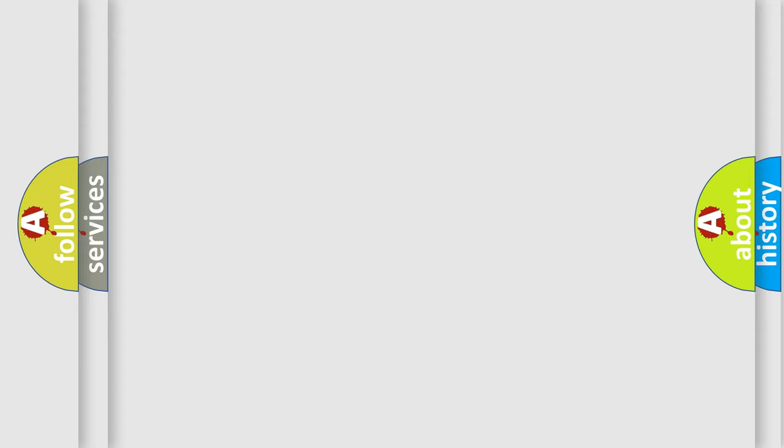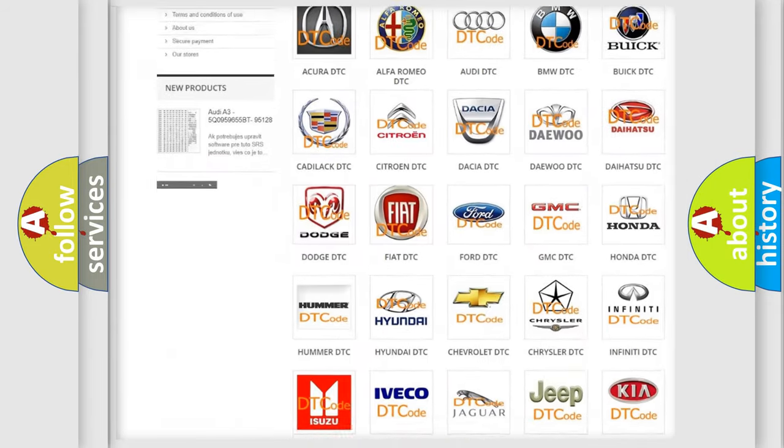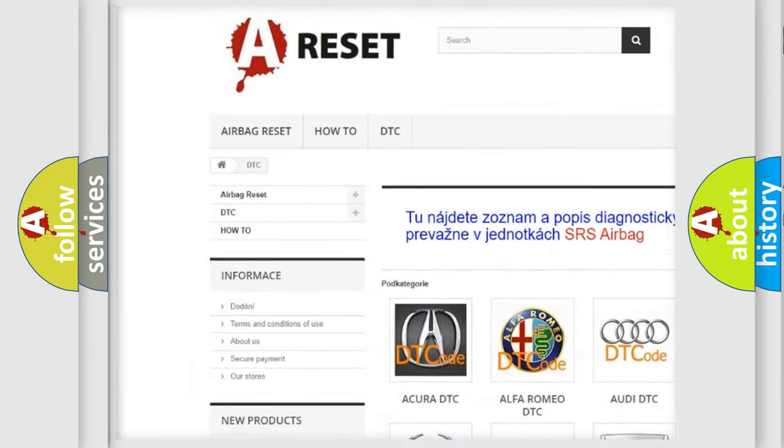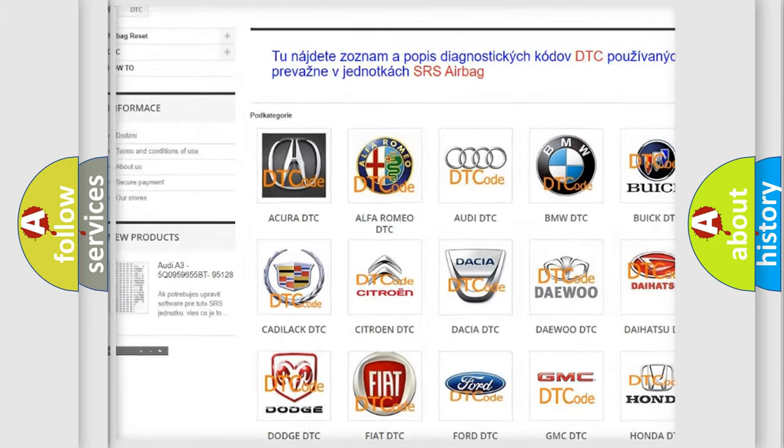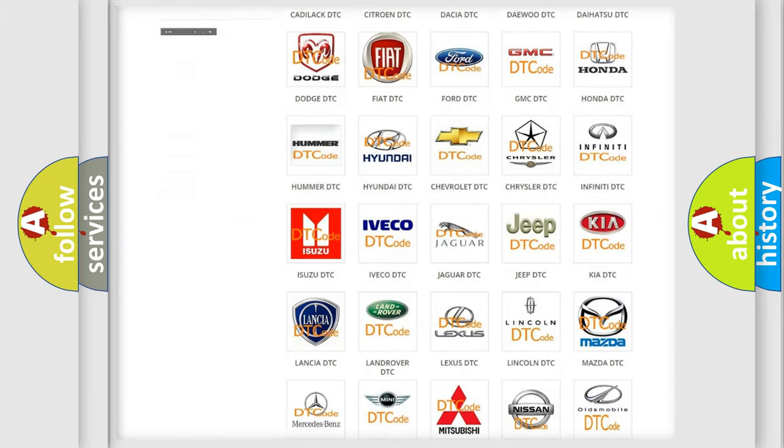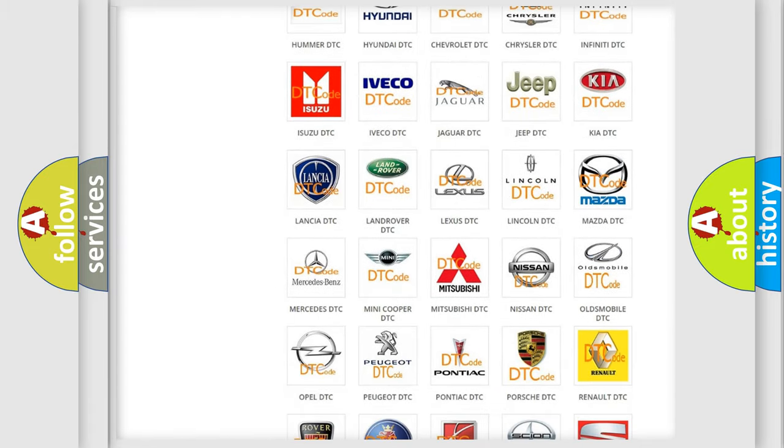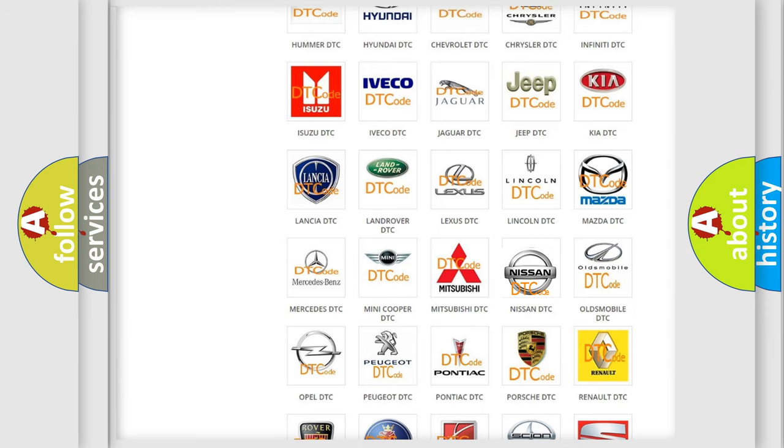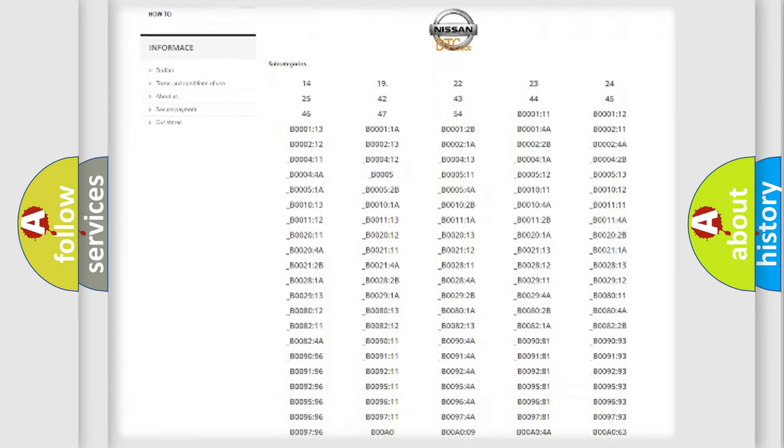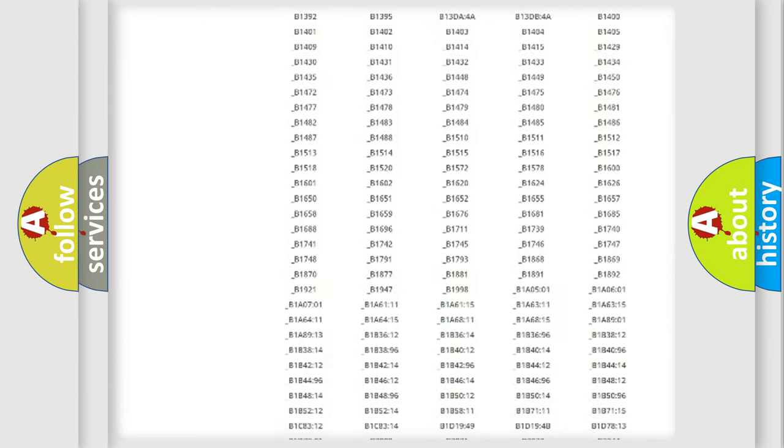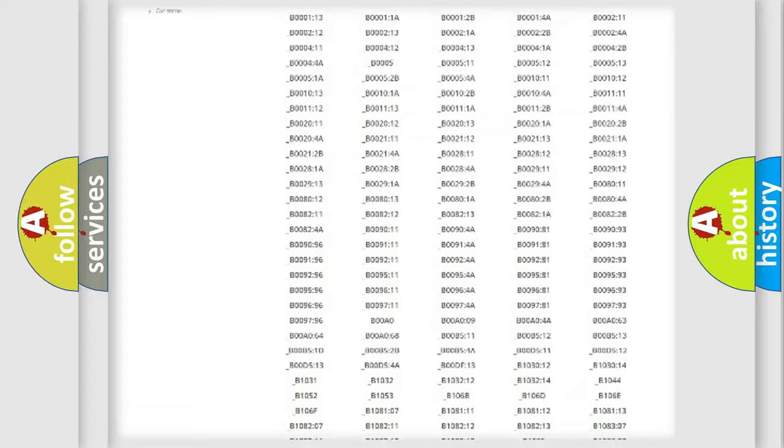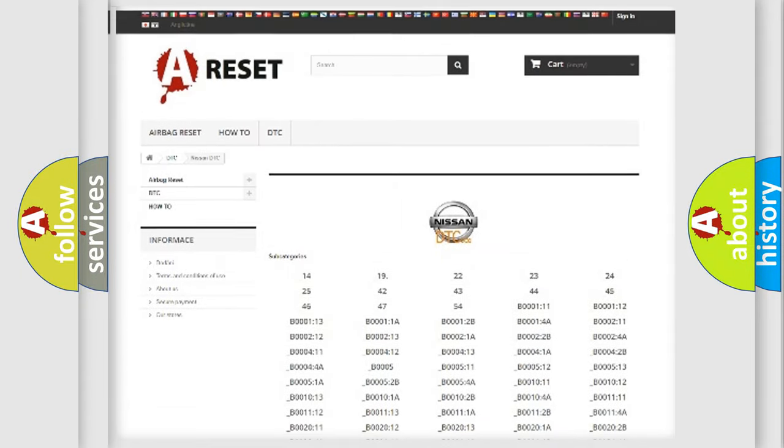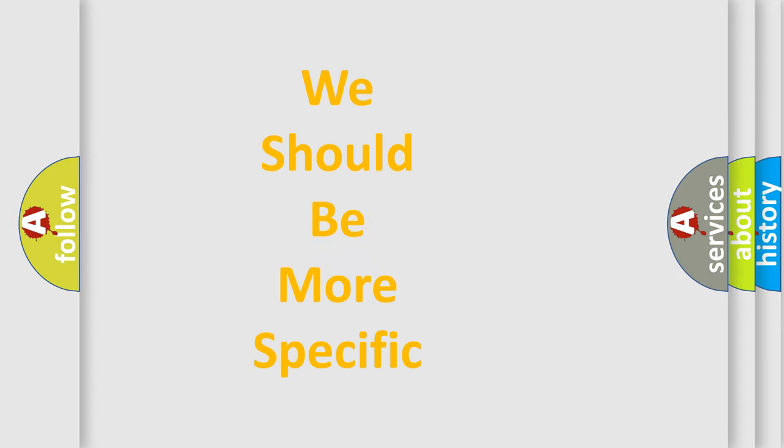Our website airbagreset.sk produces useful videos for you. You do not have to go through the OBD2 protocol anymore to know how to troubleshoot any car breakdown. You will find all the diagnostic codes that can be diagnosed in Nissan vehicles, and many other useful things. The following demonstration will help you look into the world of software for car control units.